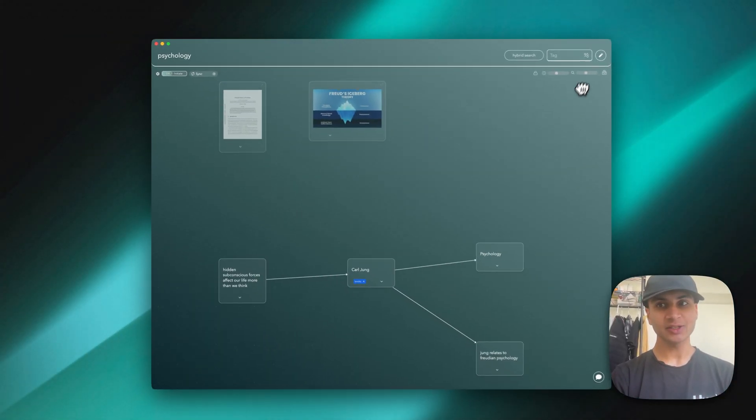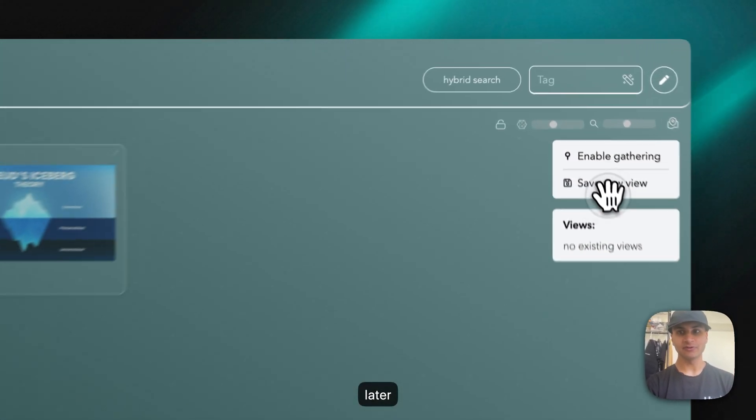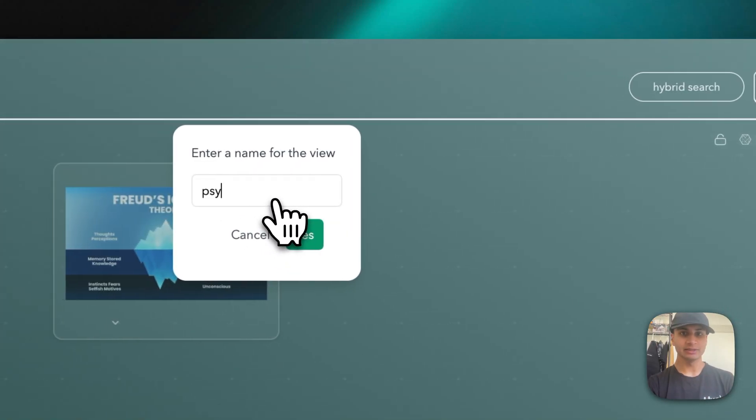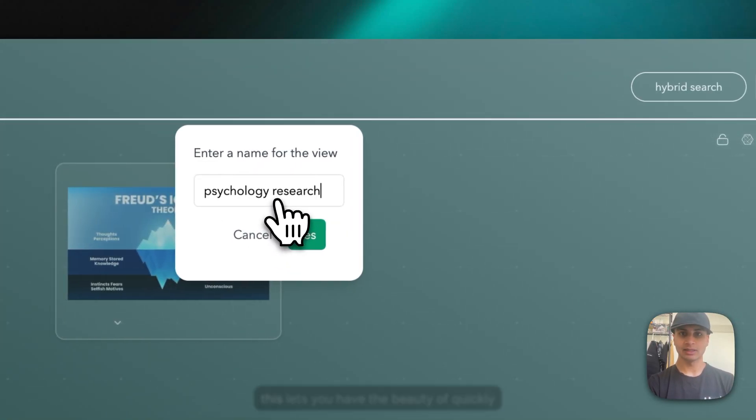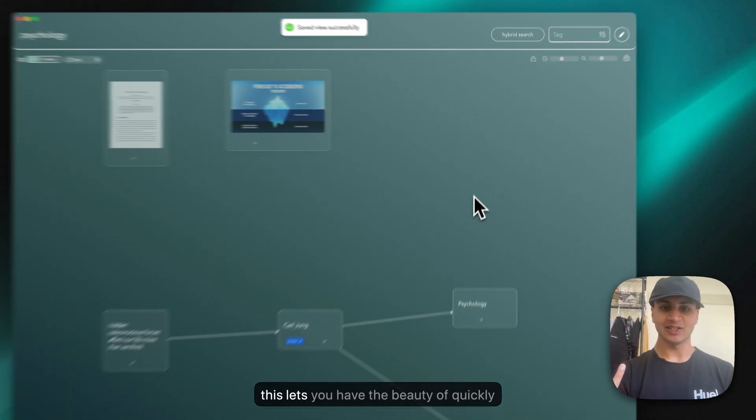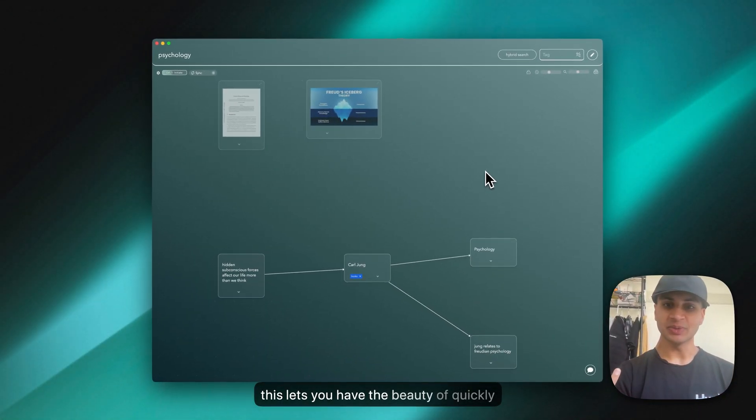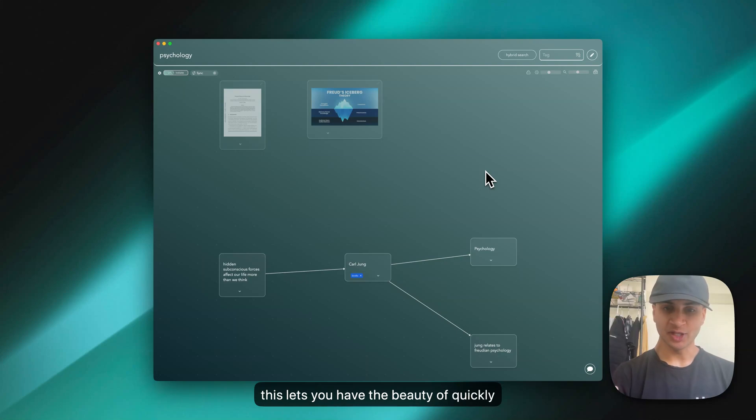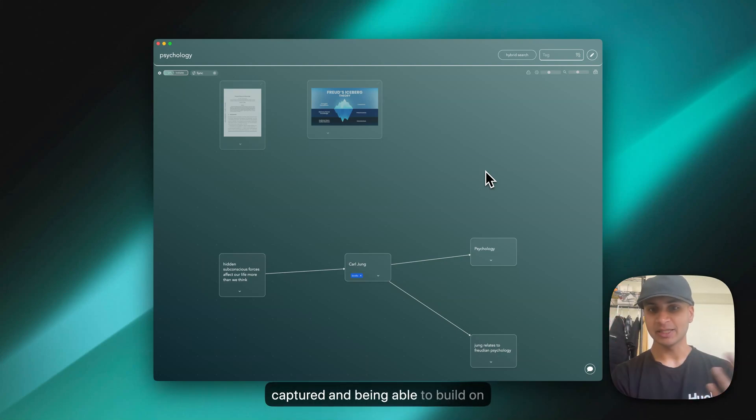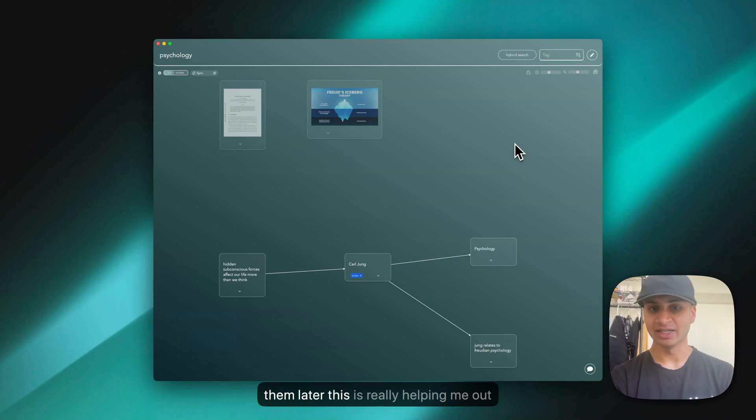You can also save views for later. This lets you have the beauty of quickly getting all your thoughts connected, captured, and being able to build on them later.